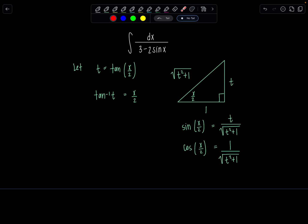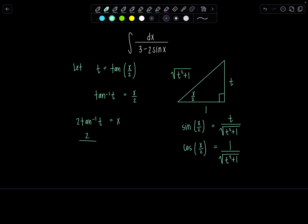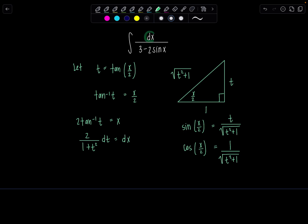Now we're ready to differentiate both sides so we can rewrite this integral entirely in terms of t. Moving the 2 over gives us 2 tan inverse of t equals x. Taking the derivative of both sides, the derivative of tan inverse of t is 1 over 1 plus t squared, keeping that 2 there, so 2 over 1 plus t squared dt equals dx.